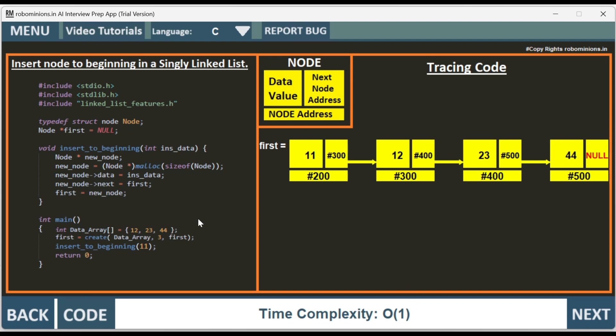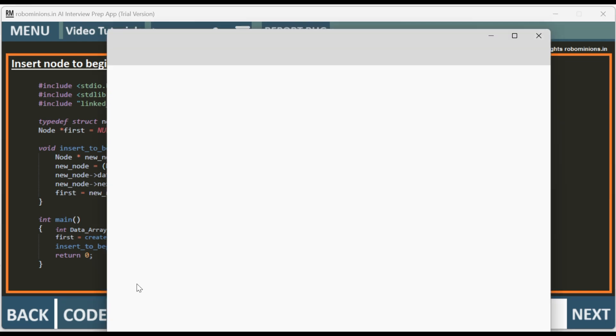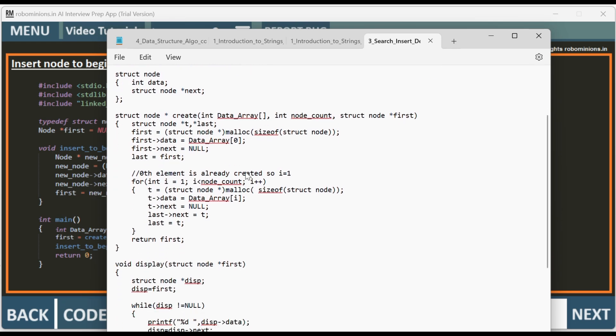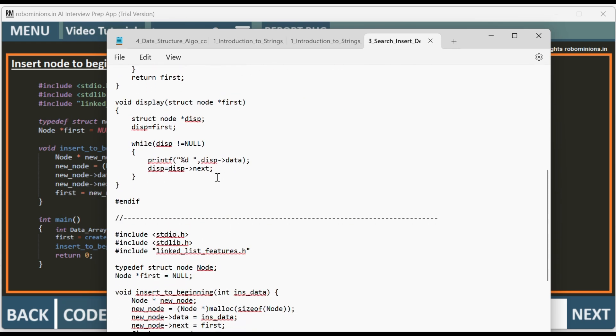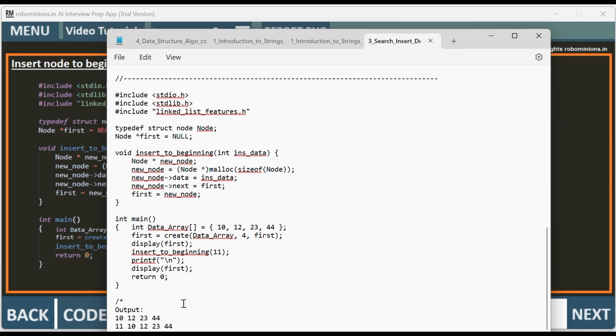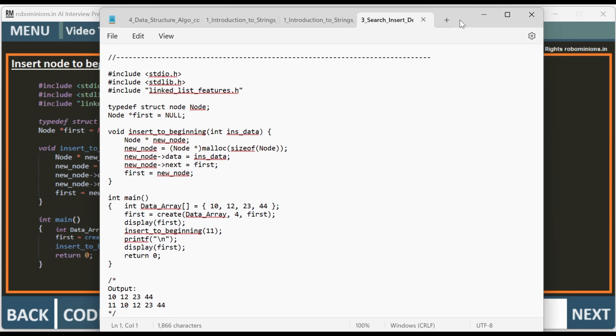If you want to access the code of insert node to beginning or any other algorithmic code, please click on the code button in the app. If you click on the code button, you get the complete code which you can copy and compile on your preferred compiler. All the codes are available in the app.